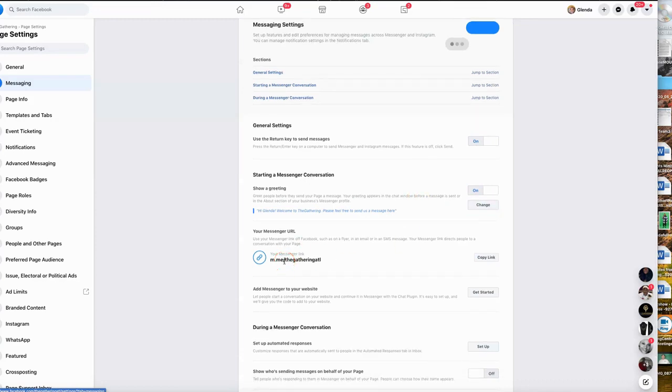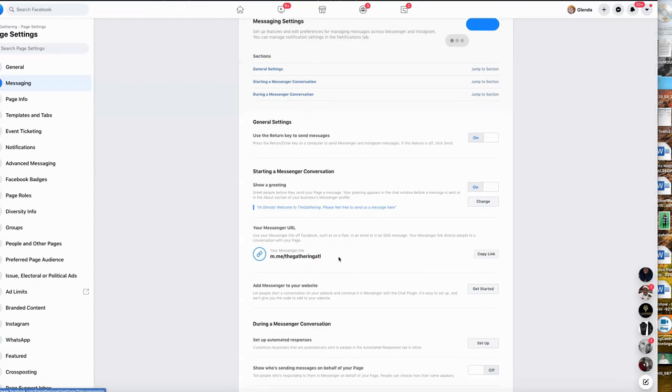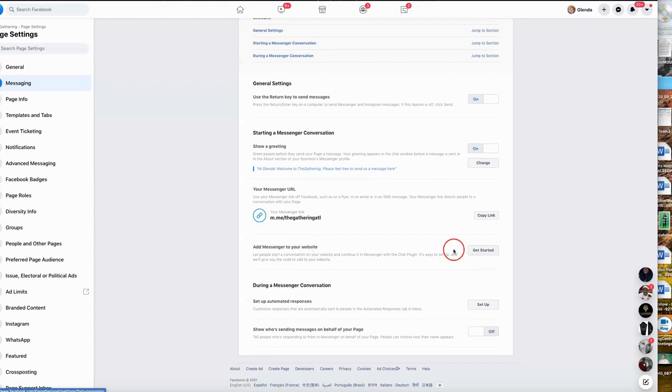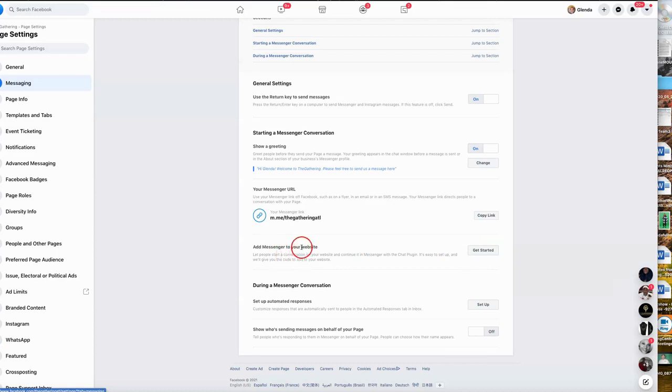This is your messenger URL. So if someone wanted to send you a message or if you wanted to put this onto your website or your marketing materials where someone can reach you via messenger, then this would be your URL. We're not going to worry about adding messenger to your website. You can if you're not going to utilize the ManyChat software.